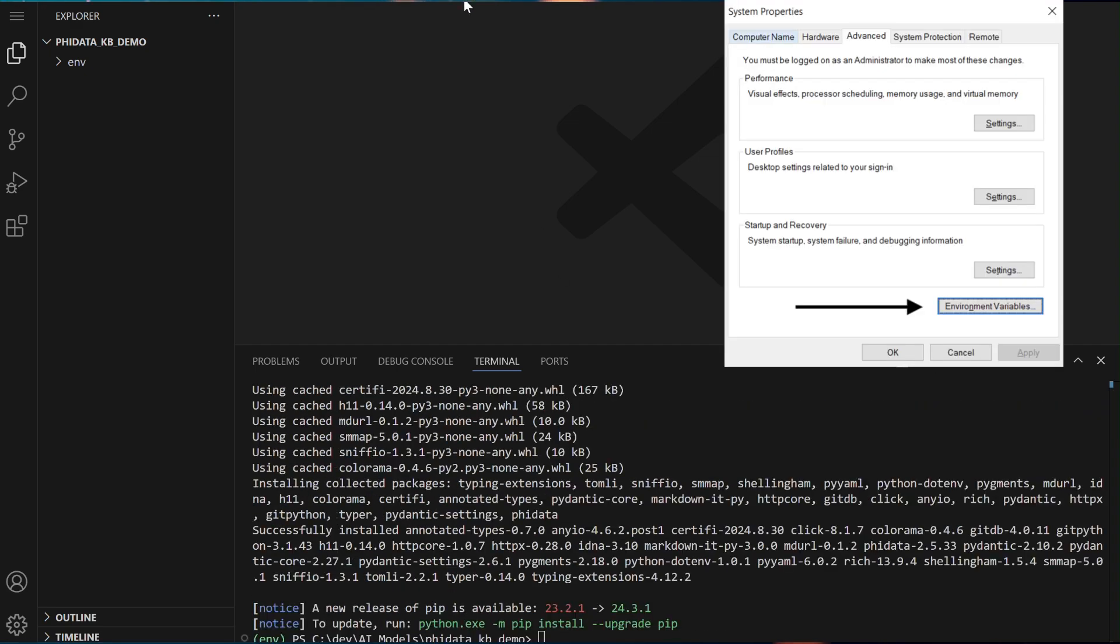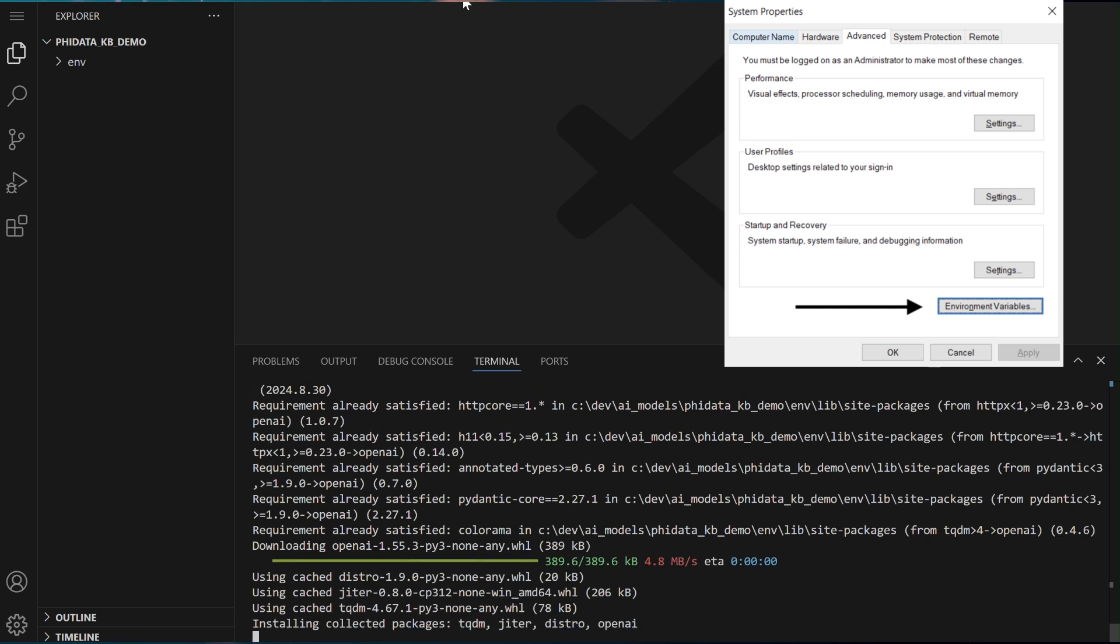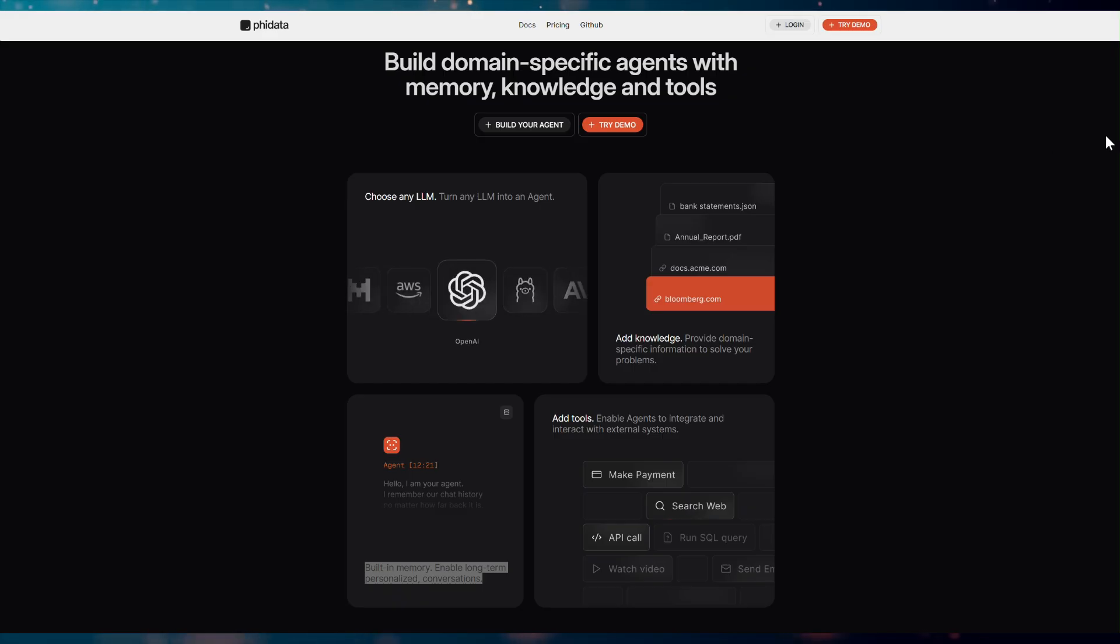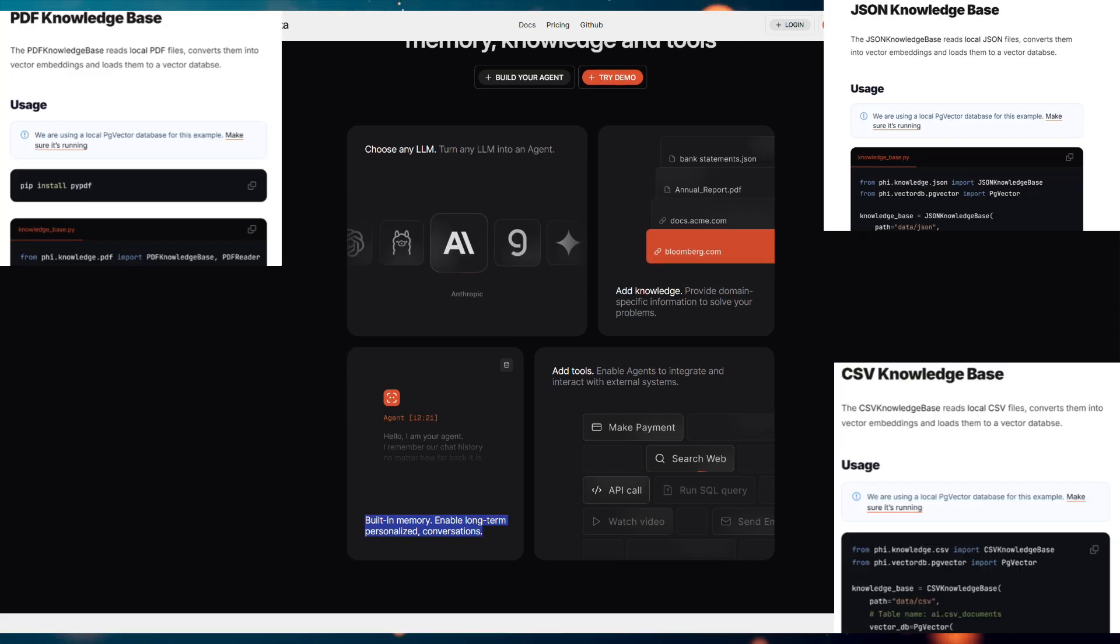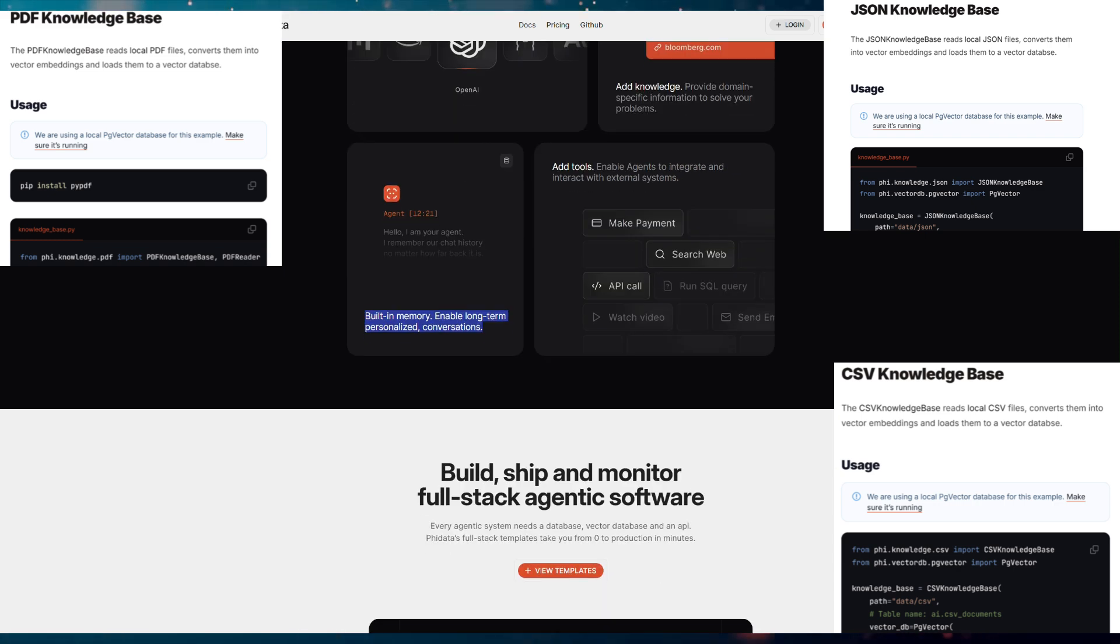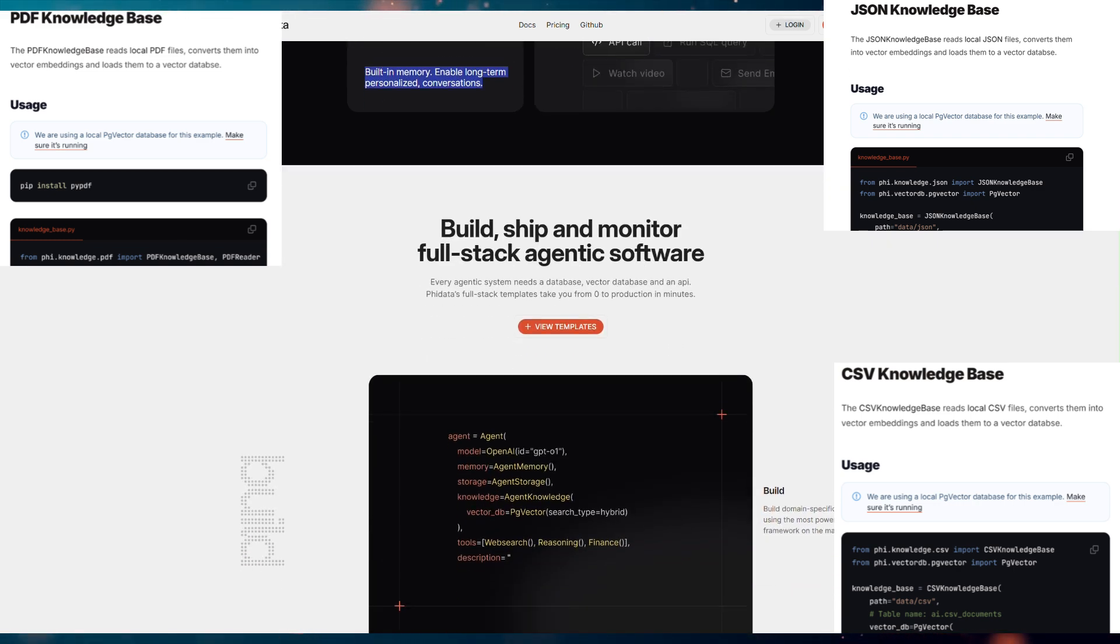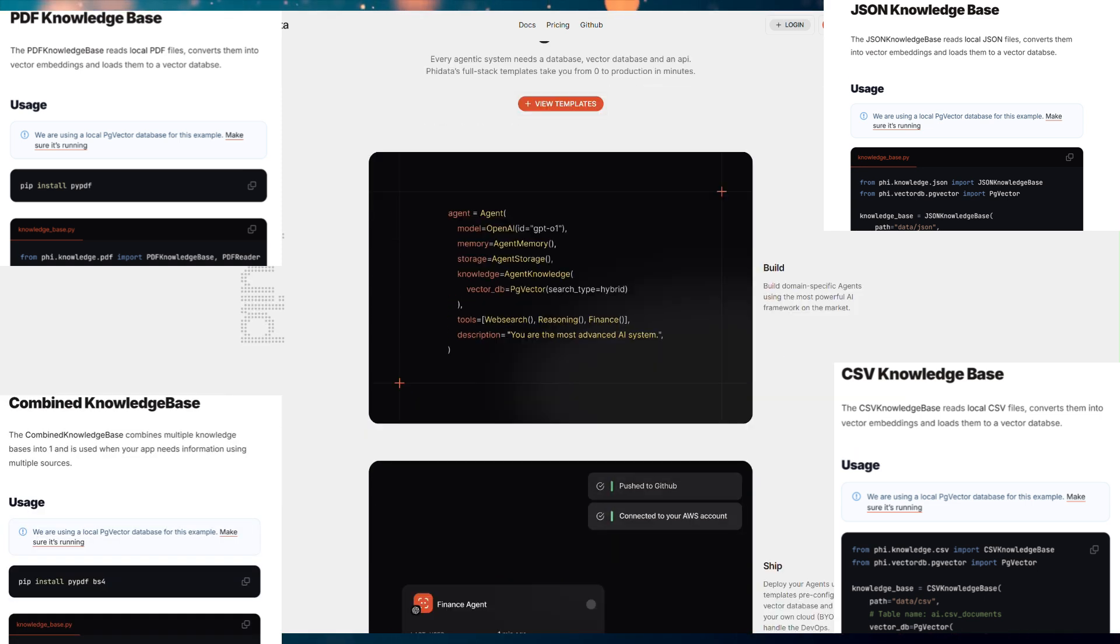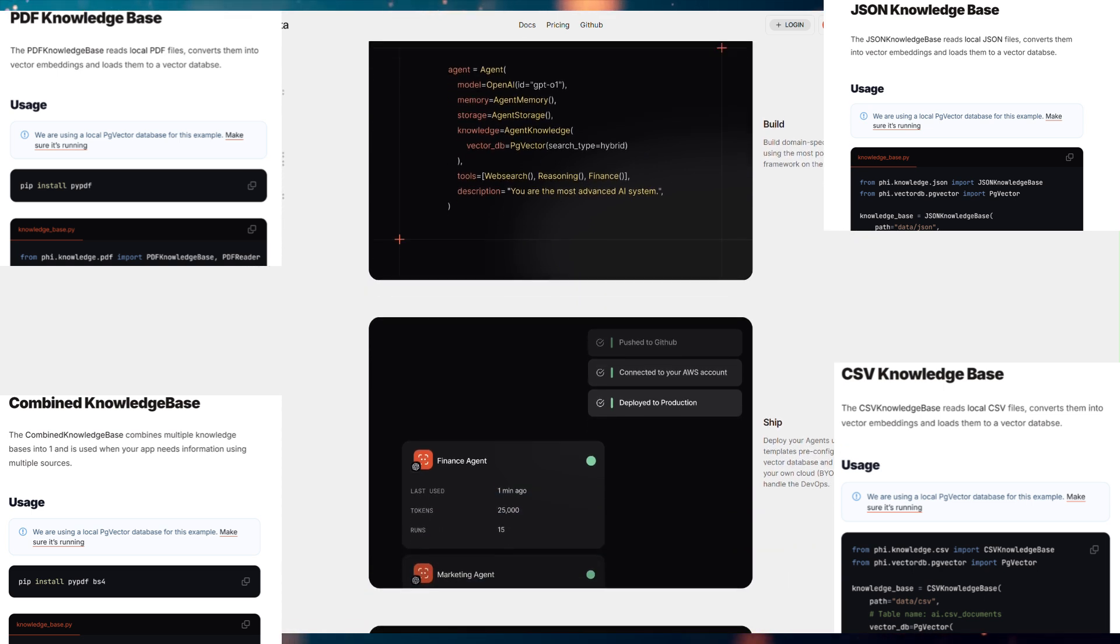Next, ensure that you obtain your OpenAI API key and set it up in your environment variables. In this tutorial, we will begin by creating knowledge bases in various formats, such as CSV, PDF, and JSON. Each of these formats will serve as a separate source of information. After creating the individual knowledge bases, we will combine them into a unified format, allowing us to work with a consolidated knowledge base.